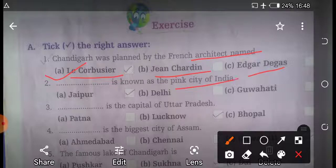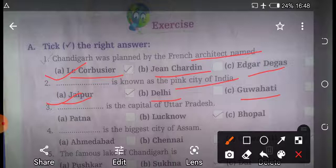Second question: which city is known as the Pink City of India? First option is Jaipur, second option is Delhi, and third option is Guwahati. So the right answer is Jaipur.